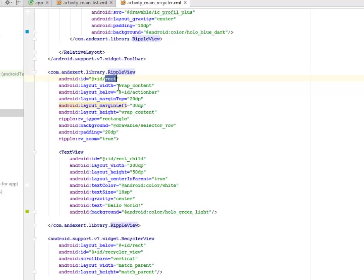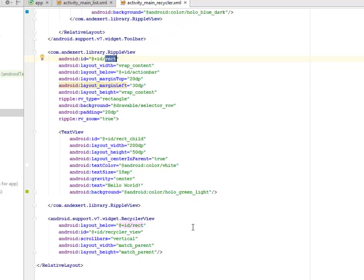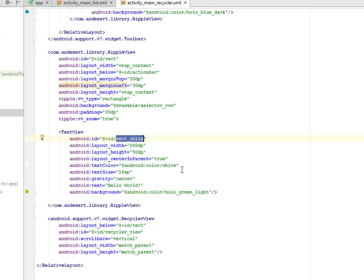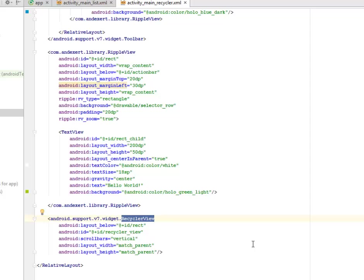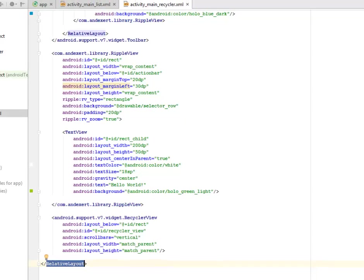Whereby we add an ID called rectangle and the TextView is calling the direct child ID, and the text on it is 'Hello World'. We have the RecyclerView calling from the support version 7 widget, and we have the closing RecyclerView — so we are integrating it in the RecyclerView and also in the ListView.